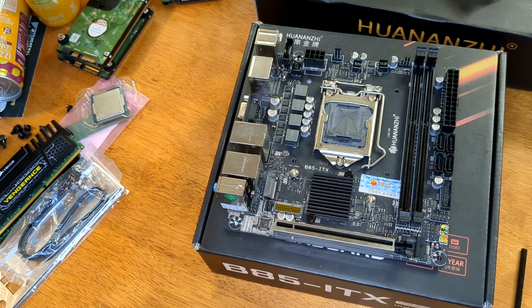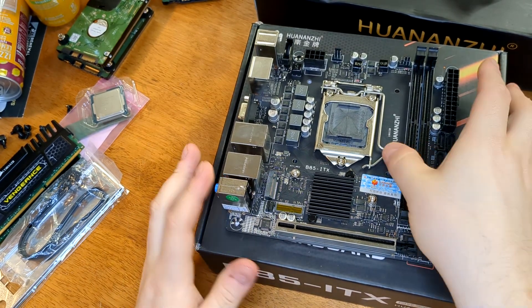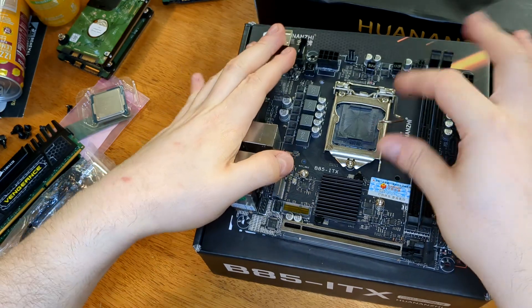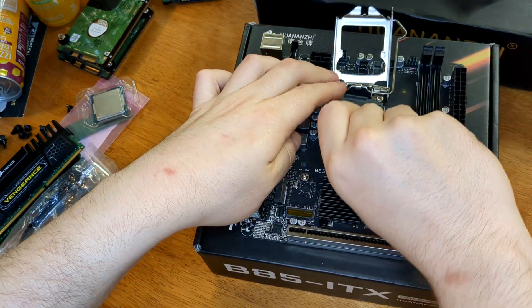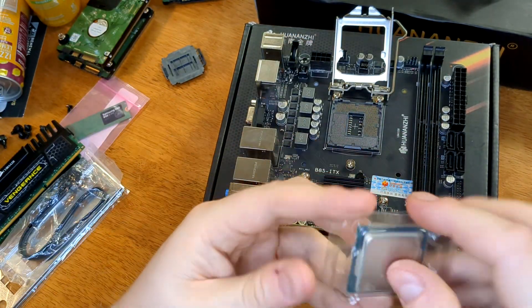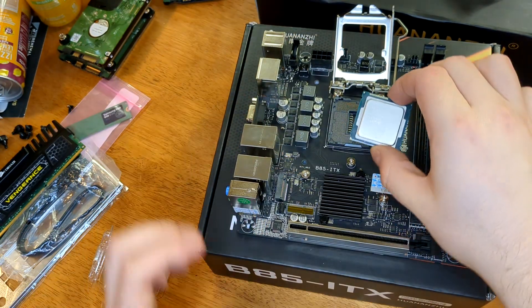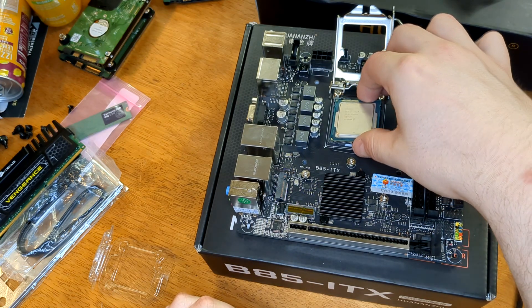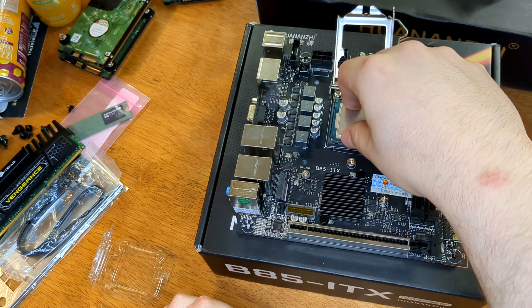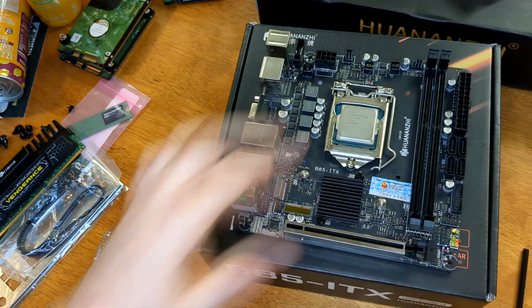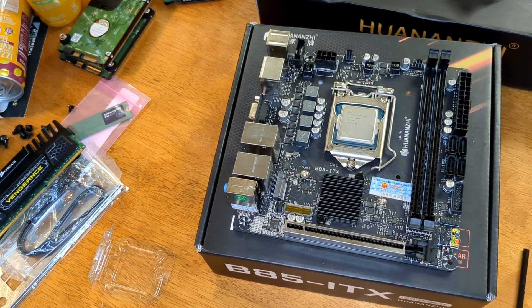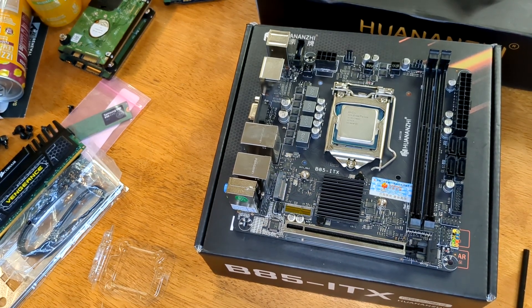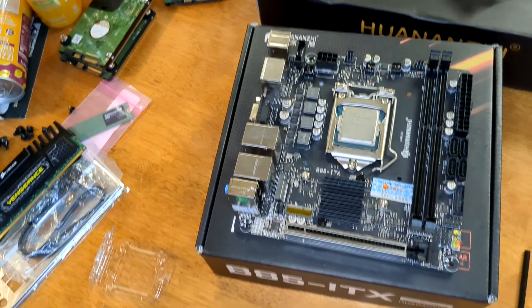All right, so as usual, first things first, let's go ahead and get a CPU in here. It doesn't have the little pop out thing. All right, so it's a little hard to even see where our notches are from here, but I believe we are good to go with that.